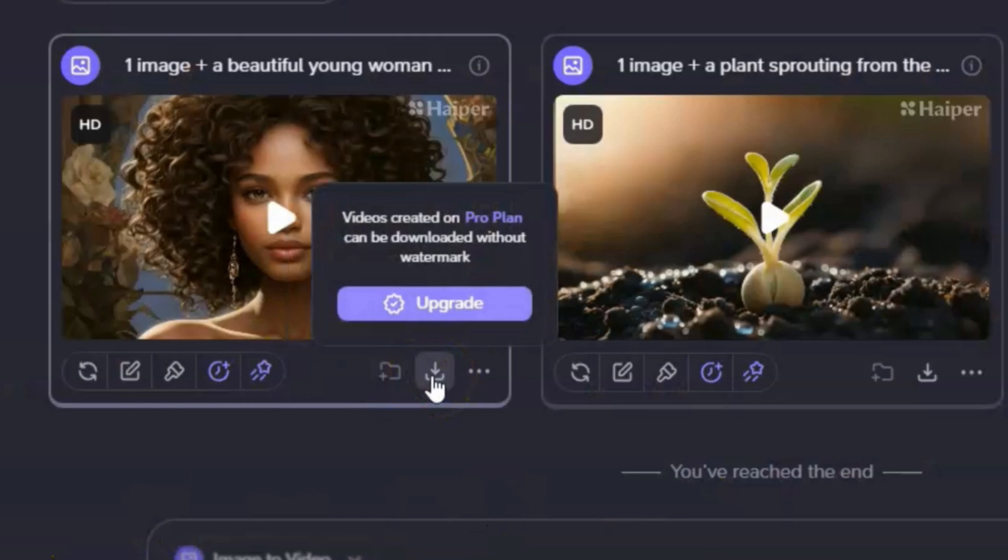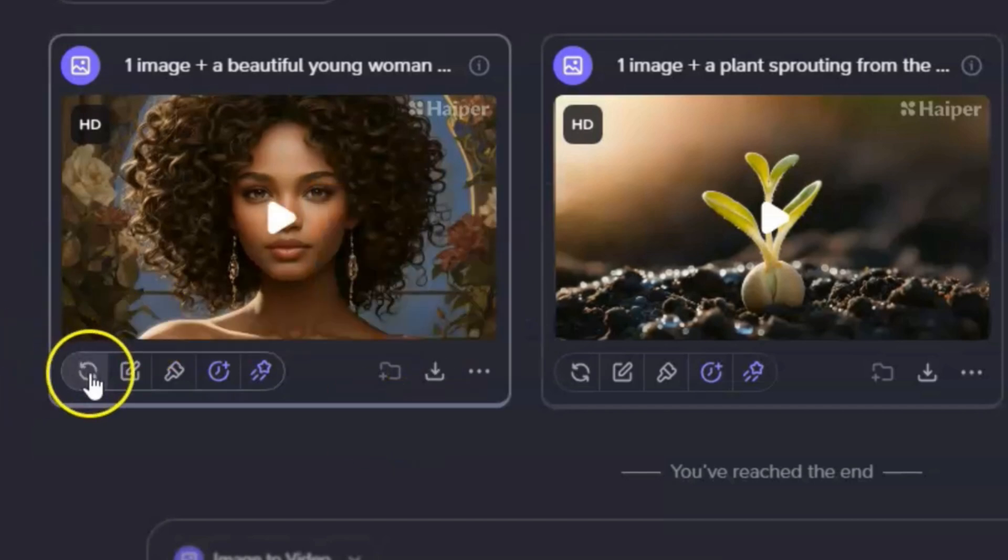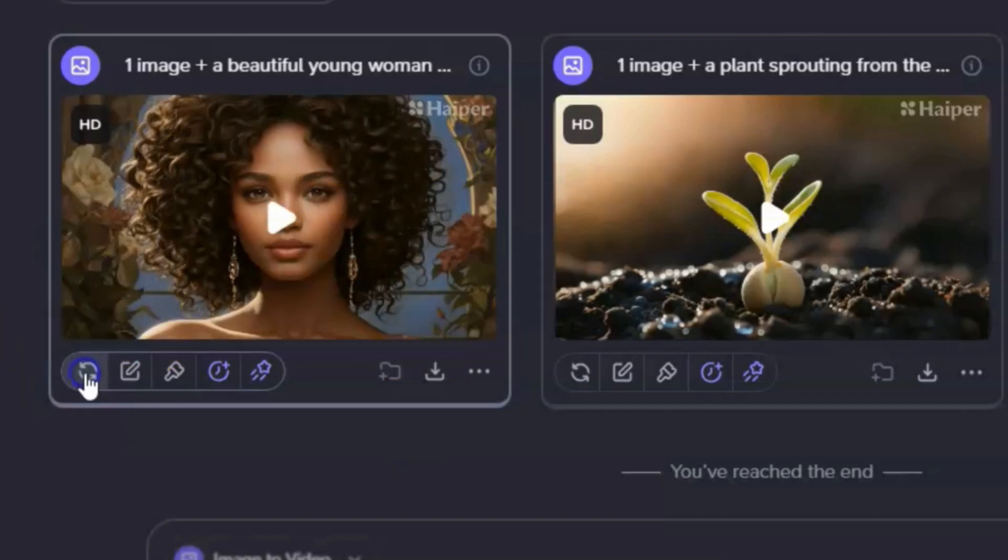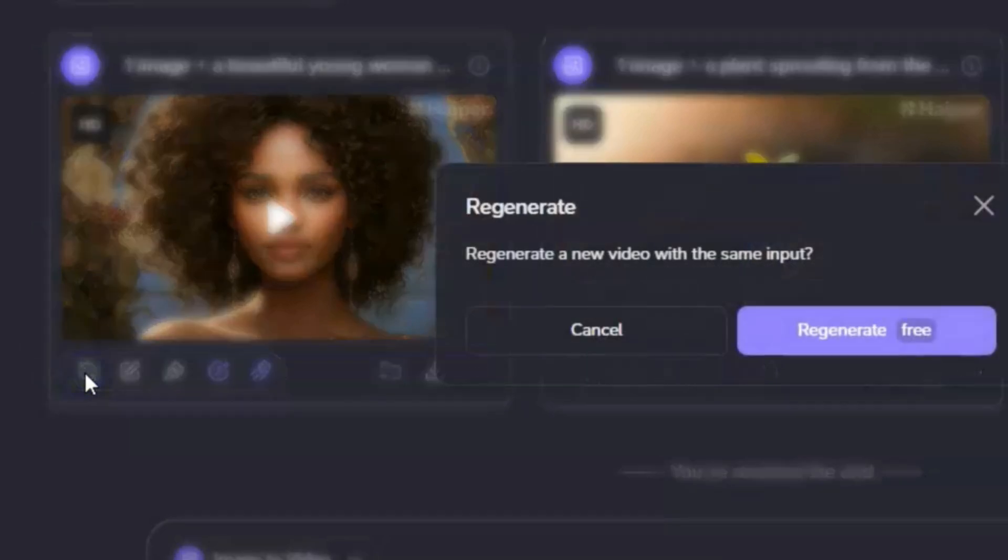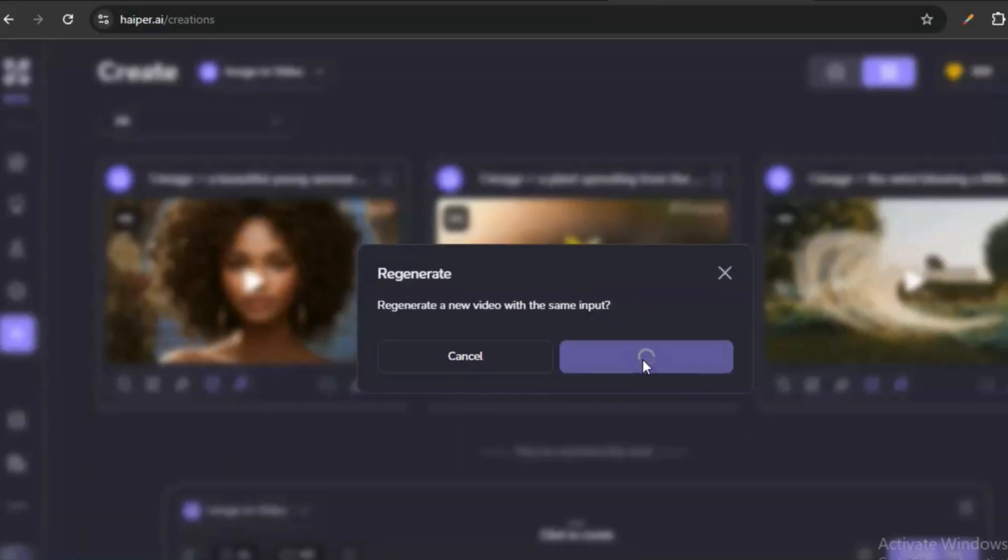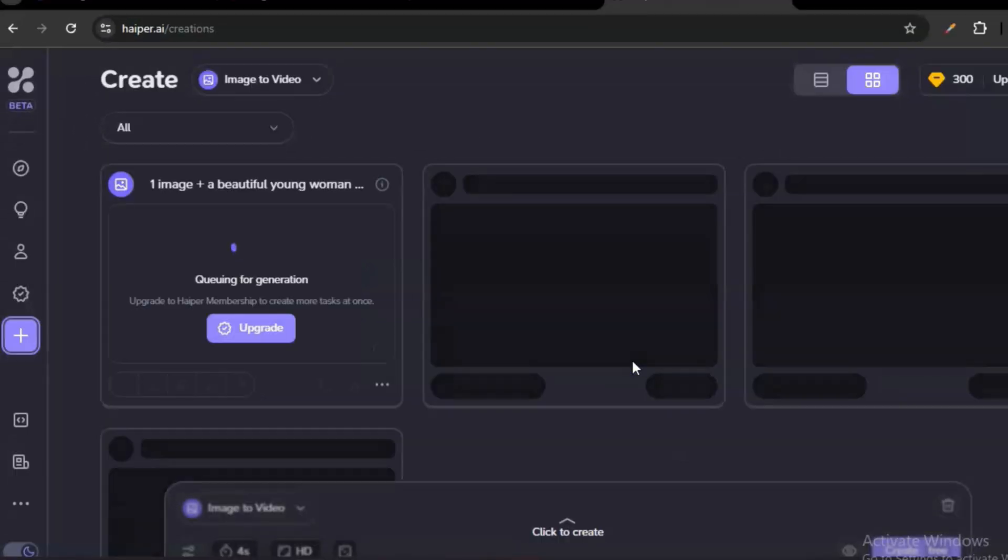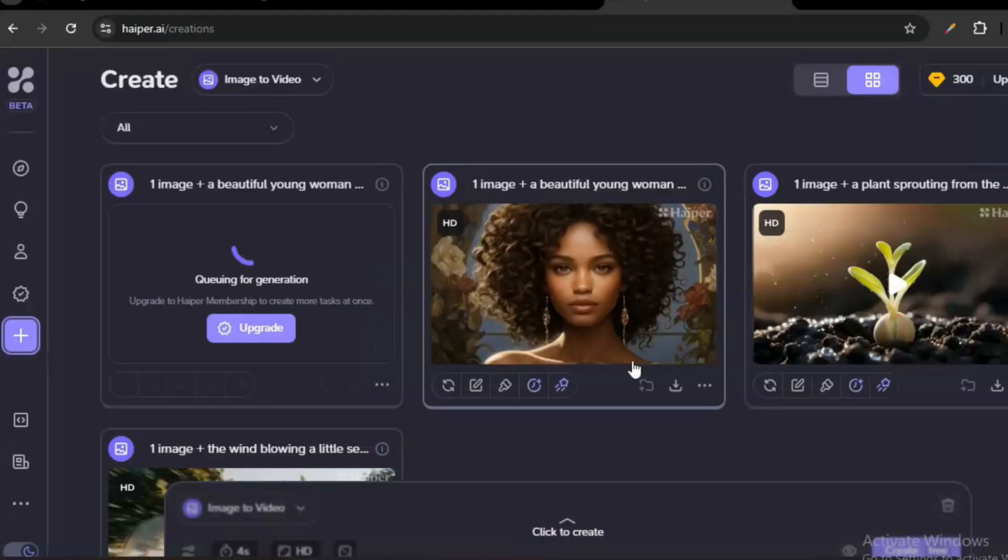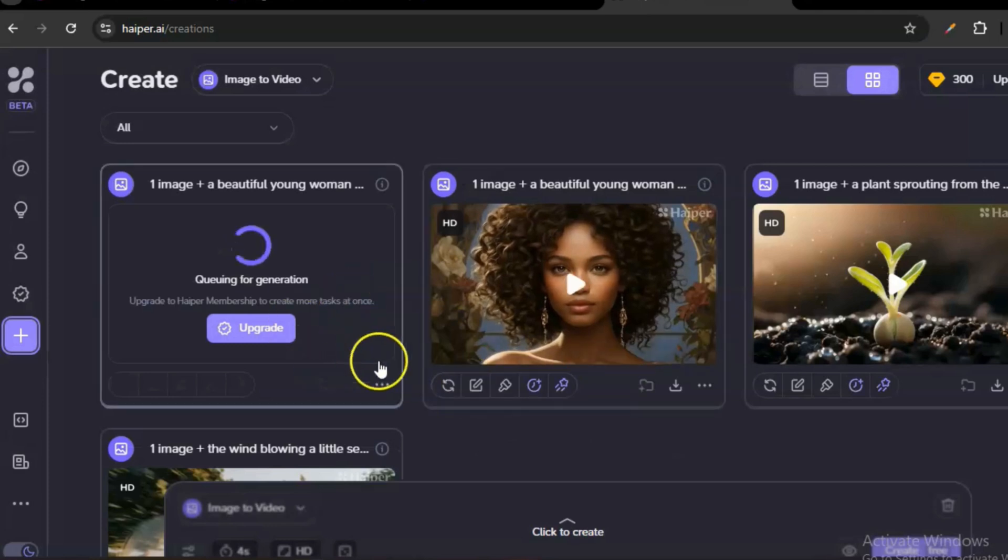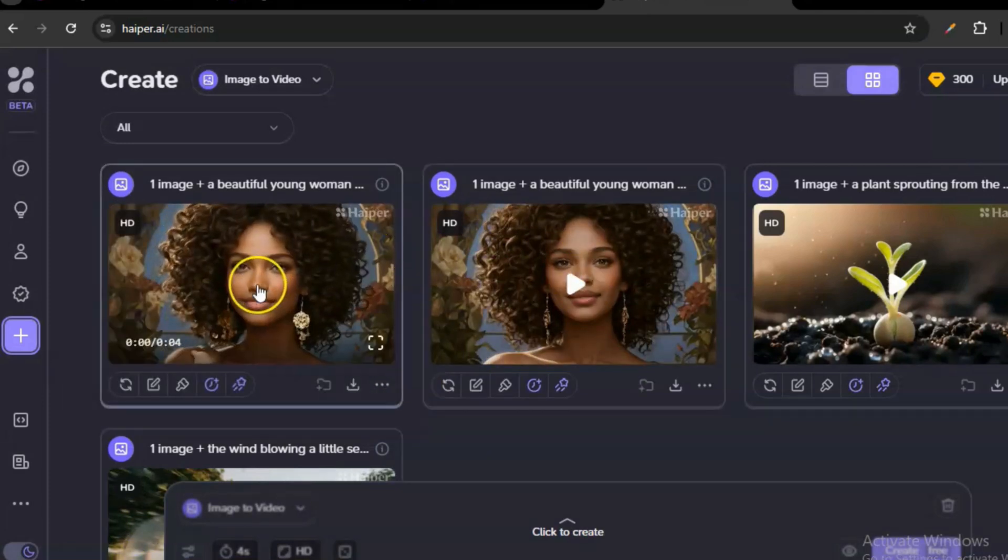If you don't like what you've got, you can always regenerate for free. Just click on regenerate. It will use the same prompt and the same image to give you another video. This website is completely free, but you can only make 10 videos per day and they all have watermarks.